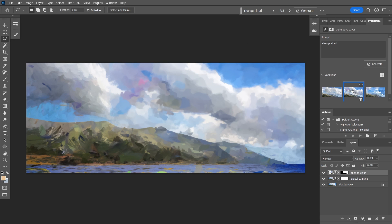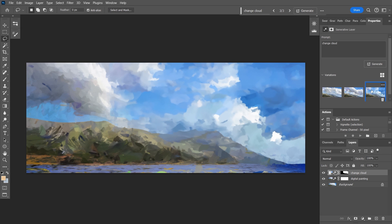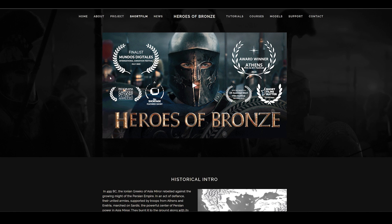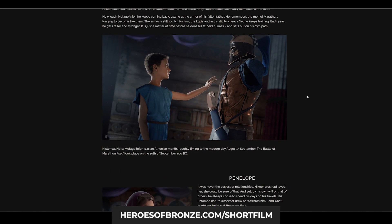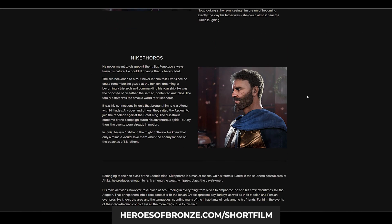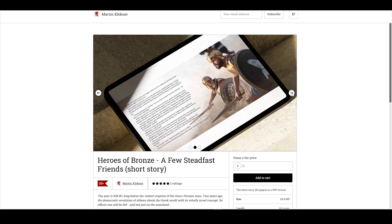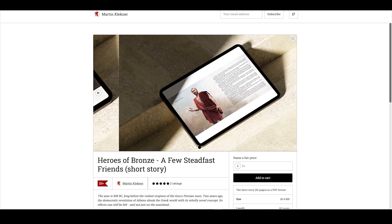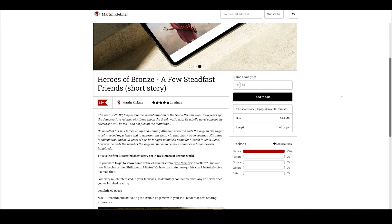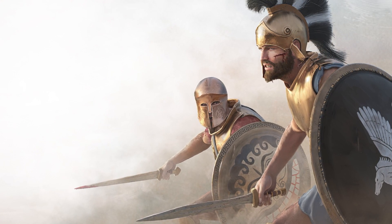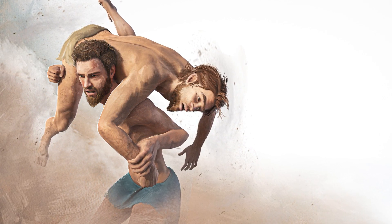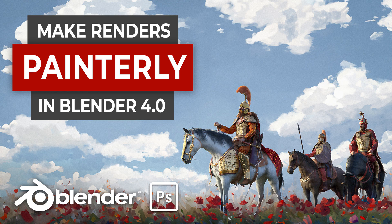One thing I'd like to point out is that if you're interested in the broader story of Heroes of Bronze, apart from watching the short film and reading the backstories on my website, you can now also get this short story from my Gumroad and that one will introduce you to this whole world that I'm building. It's full of images for which I've actually used this workflow that I showed you. But with that, stay creative my friends and until next time, Martin out.